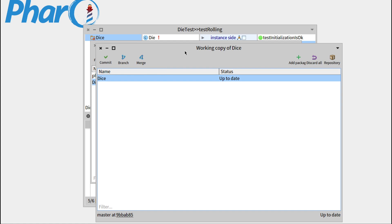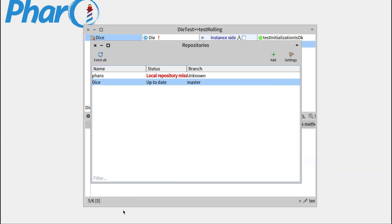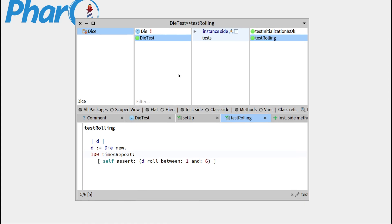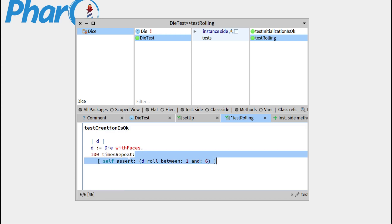You can just keep it here, keep this one as well, and we'll write another test on the associated method. For example, one thing we'll need if we need die with 20 faces or die with four faces is a way to specify the number of faces. So for example, we'll write something called creation is OK, so remove this.